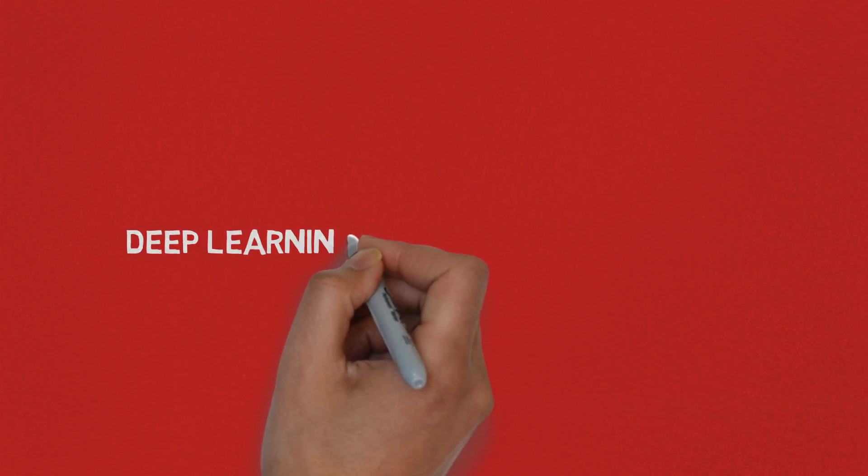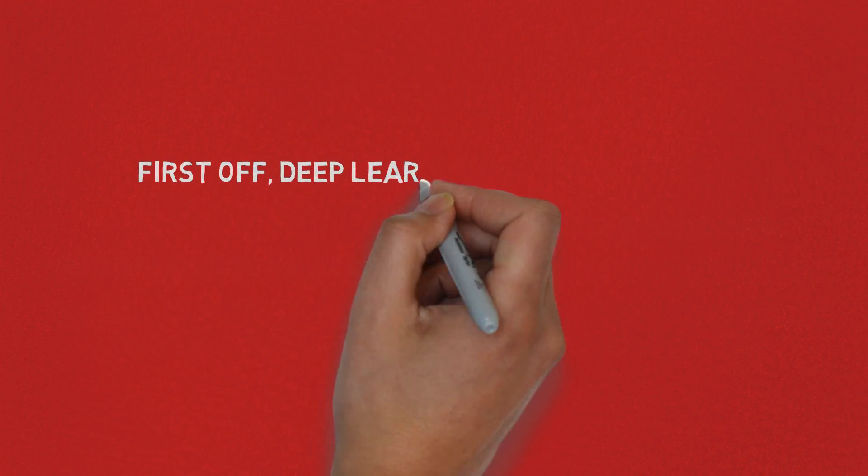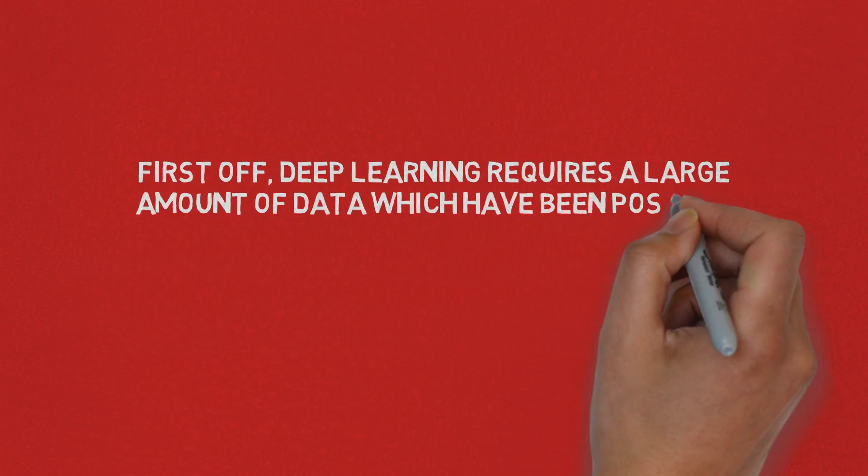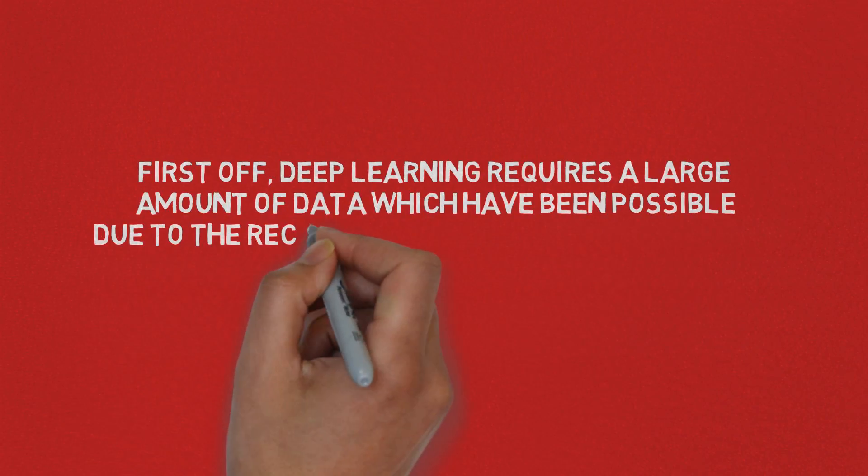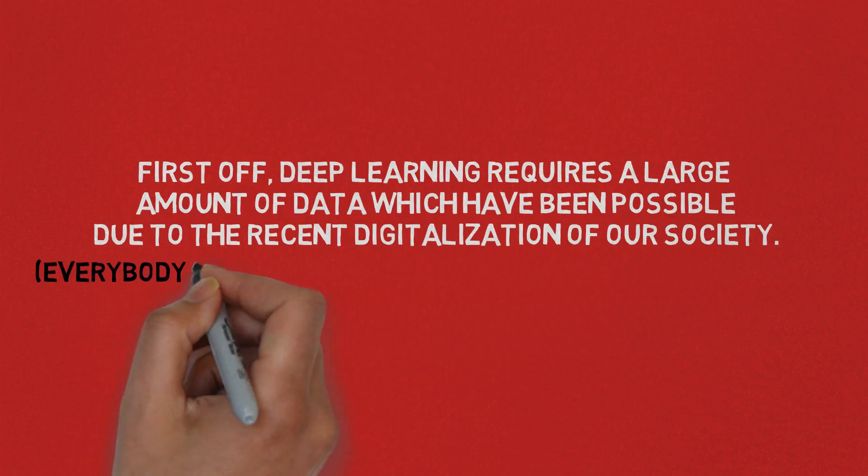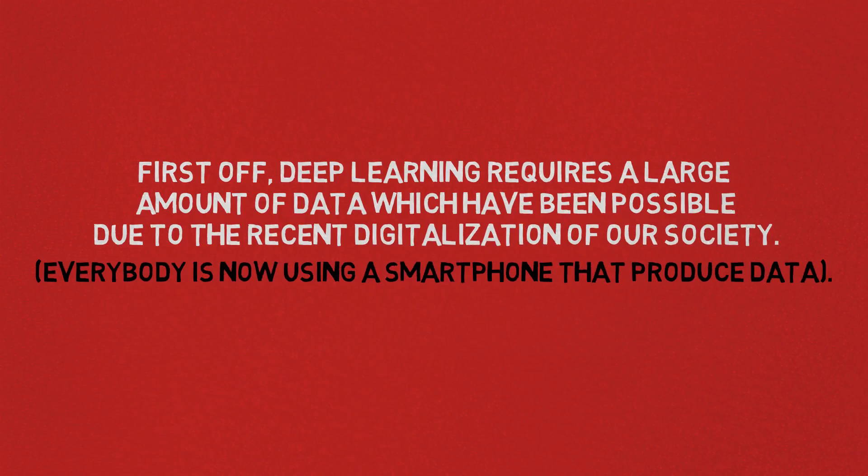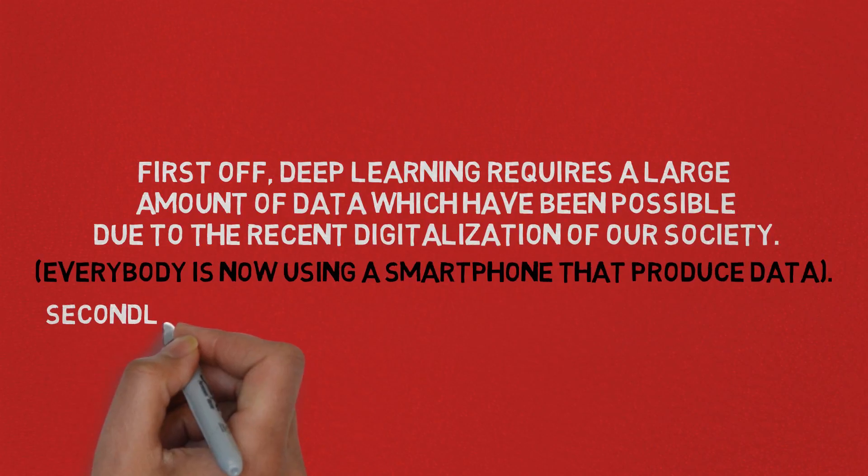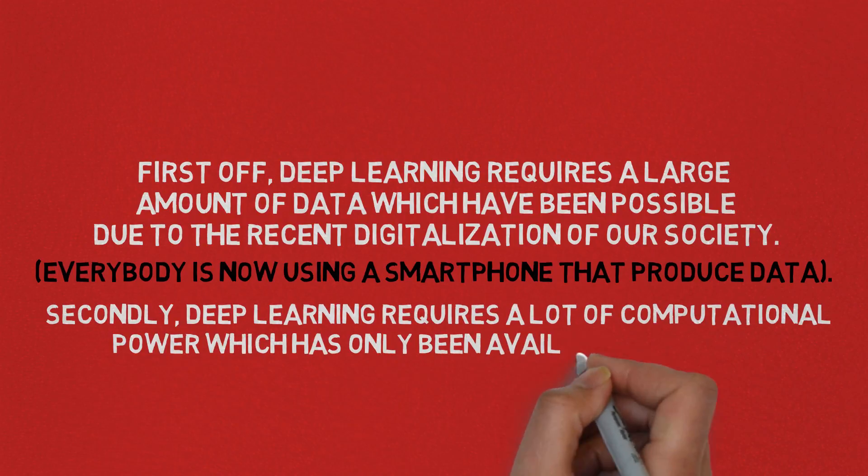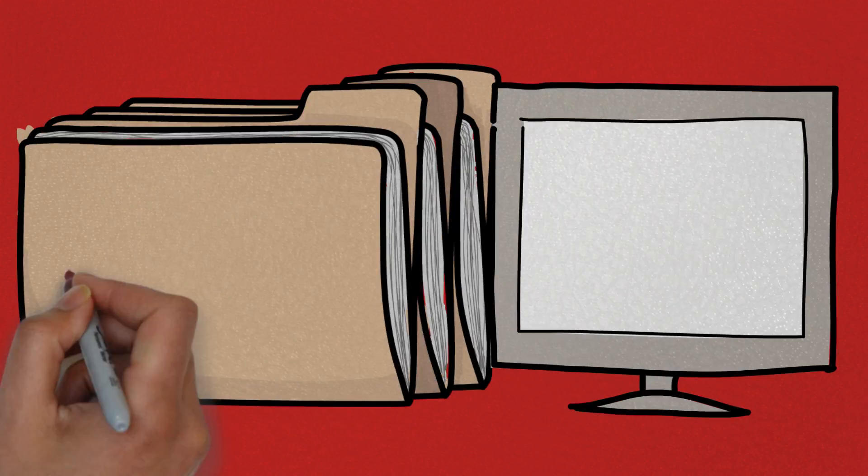Now I want to explain to you why deep learning only took off recently, and there are many reasons to that. So first off, deep learning requires a large amount of data which has been possible due to the recent digitalization of our society, because everybody is now using a smartphone that produces data. Secondly, deep learning requires a lot of computational power which has only been available recently.